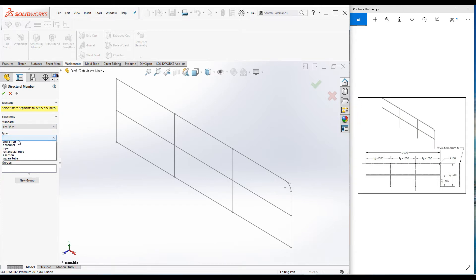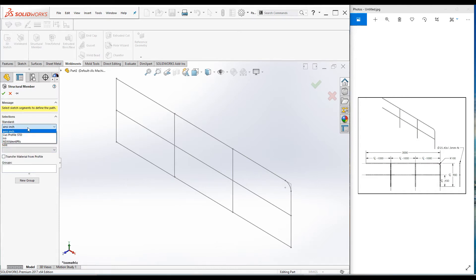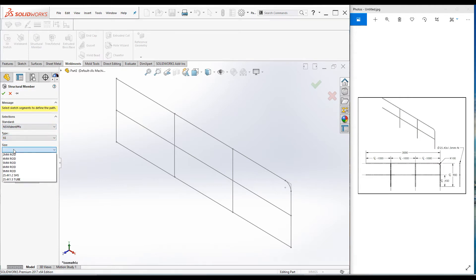Select and go for the size. The size is actually not there, so I have created custom profiles for this project. If you are unsure how to create custom profiles, watch my other video. This is the custom standard I created and this type that I created. The size is 1 inch by 1.5 millimeter tube.